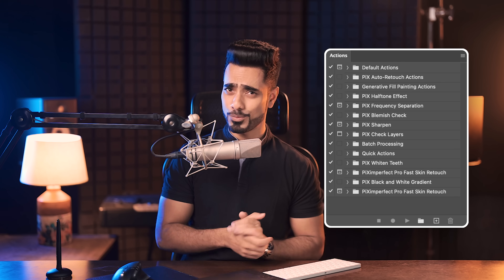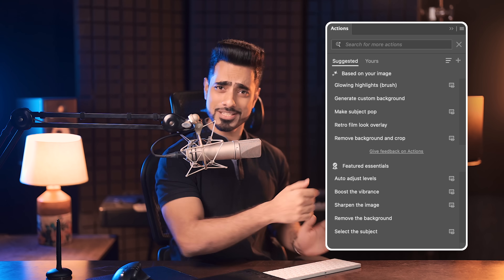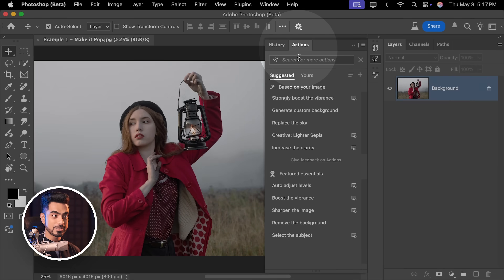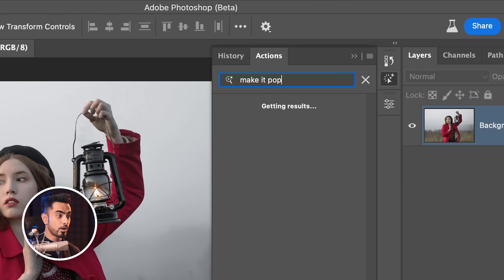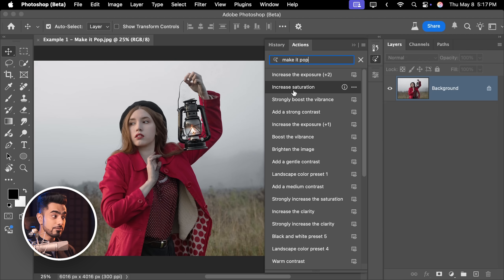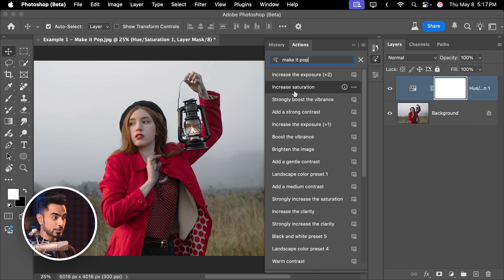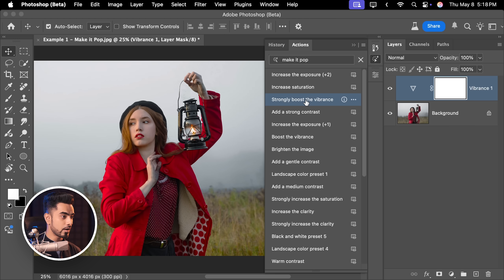Action definitely speaks louder than words, but the brand new actions panel in Photoshop is powered with words. In the new actions panel, if you type in 'make it pop', all of the actions that actually make it pop will show up. You can get a preview of all of these actions — for example, increase saturation, add strong contrast, strongly boost the vibrance. Once you click on it, the action is applied.